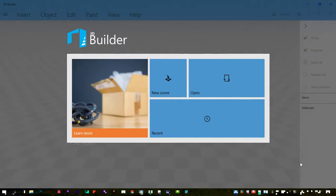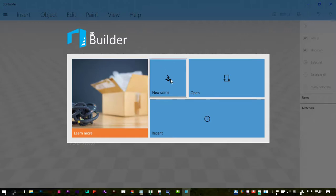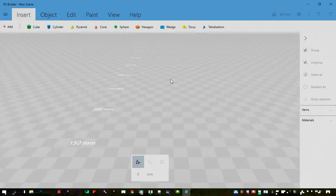Hello and welcome to this 3D Thursday. Today I'm going to be using Microsoft's 3D Builder. This is pre-installed on Windows 10. I've opened it up and clicked on New Scene.